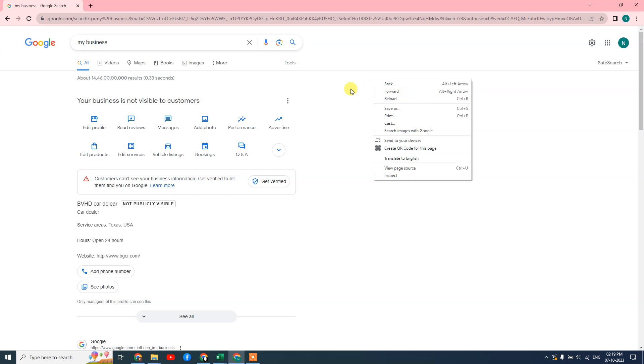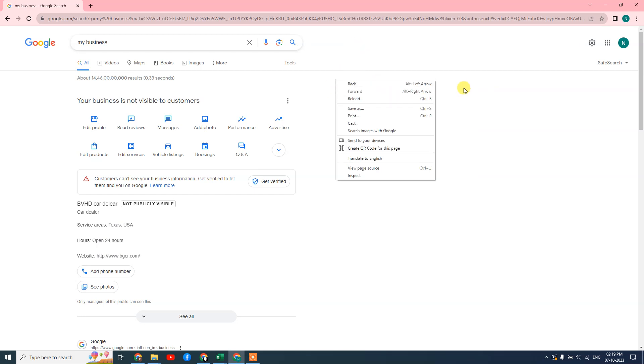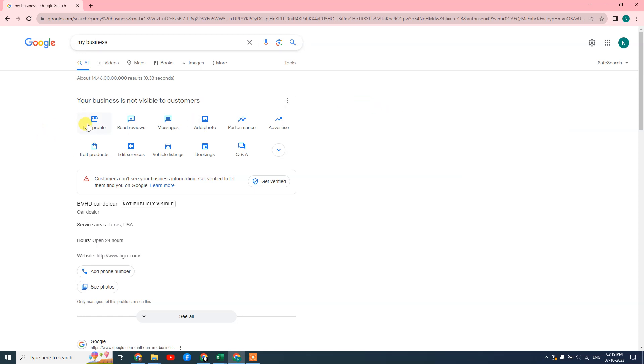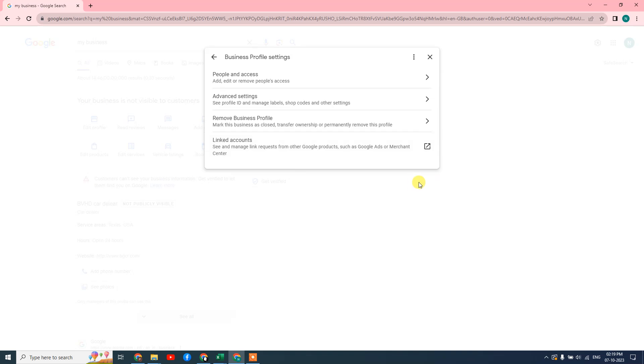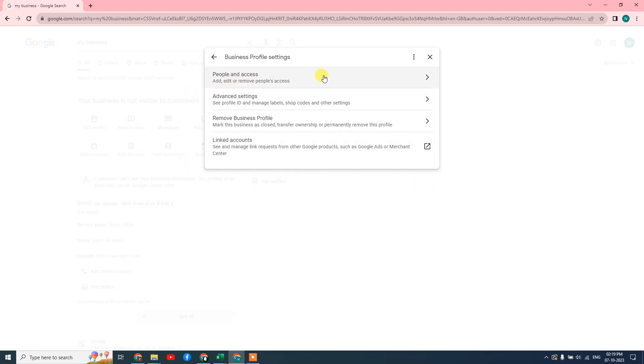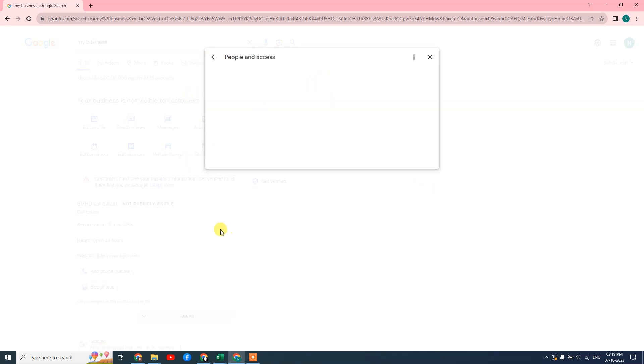So what can we do now in order to change or remove your Google My Business primary owner or manager? Just go to the three-dot option here. Go to Business Profile Settings, and here you can see the option called People and Access. Just click on it.